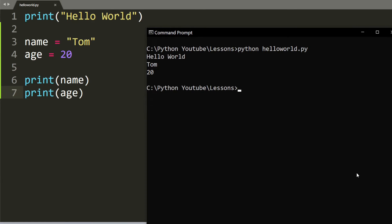When I run it, it prints hello world, Tom, and 20. But I want to do something more fancy. I want to say my name is Tom and I am 20 years old.